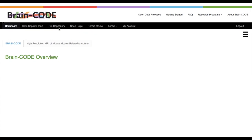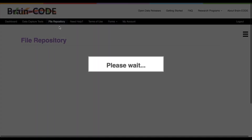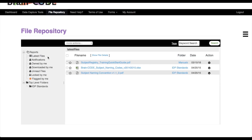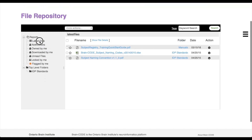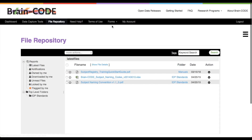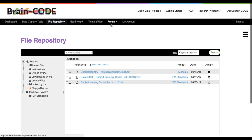Another useful tool within the BrainCode Portal is the file repository, which allows researchers to upload or gain access to files required within the study. Another feature of the BrainCode Portal is the Forms tab. This tab allows you to access forms such as data access request forms or account access request forms.